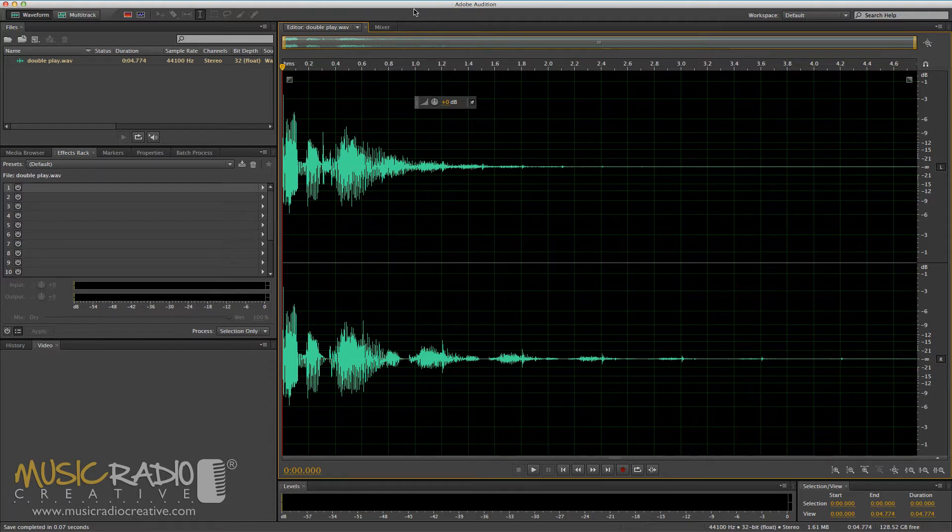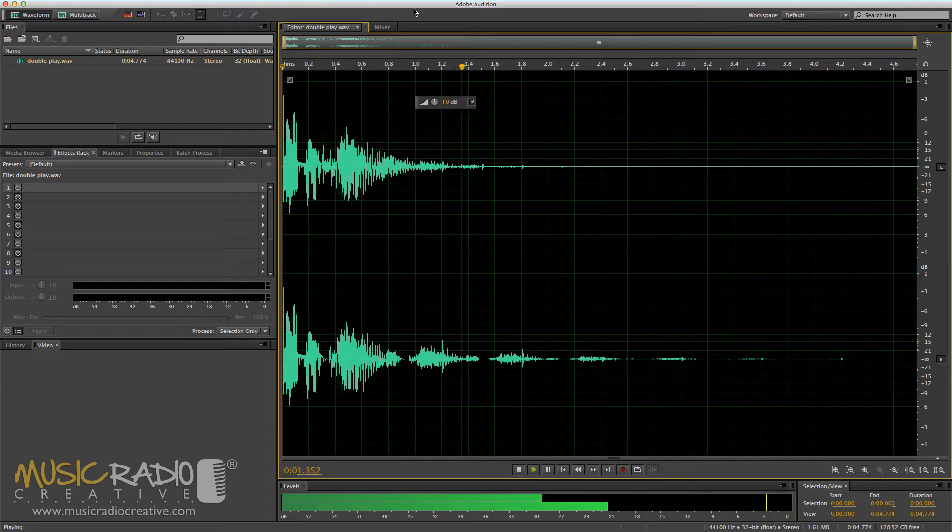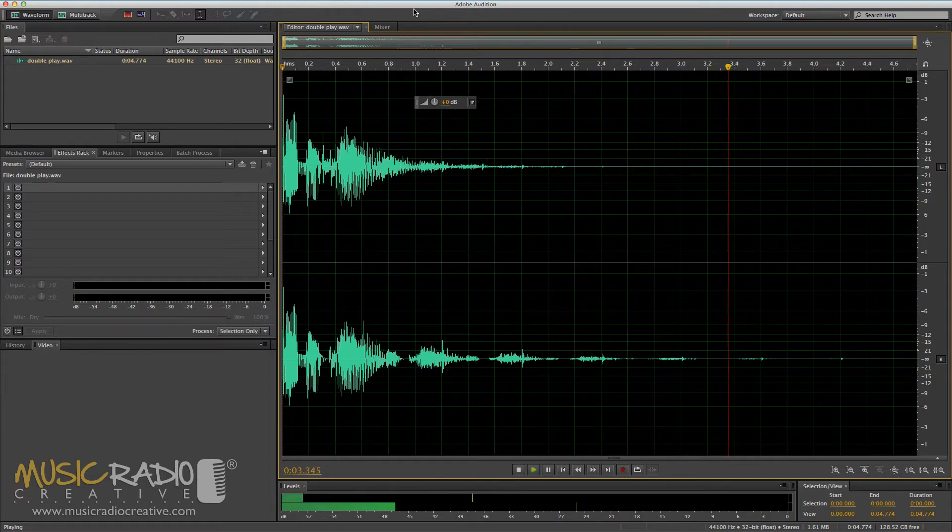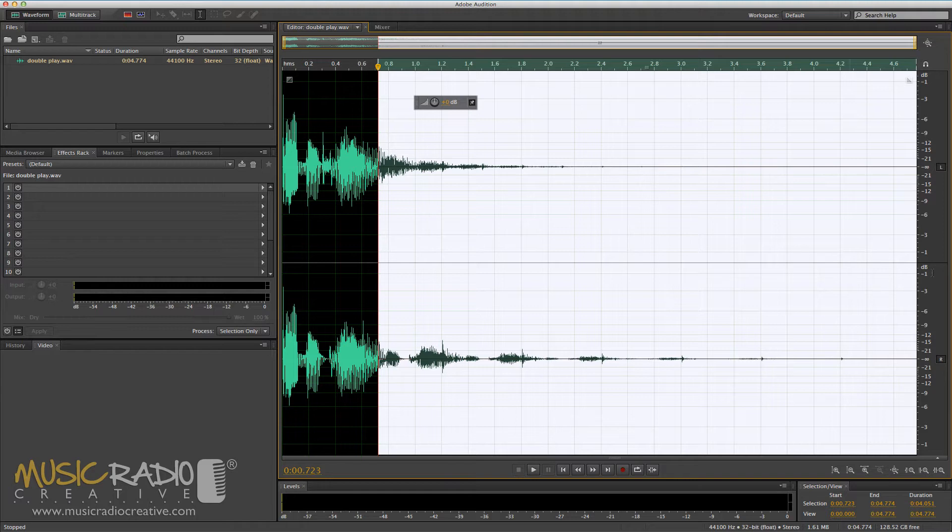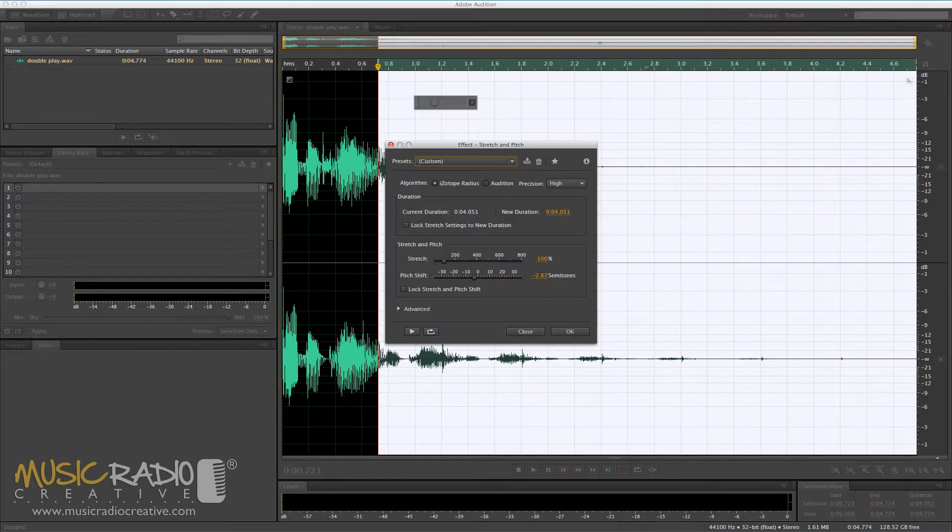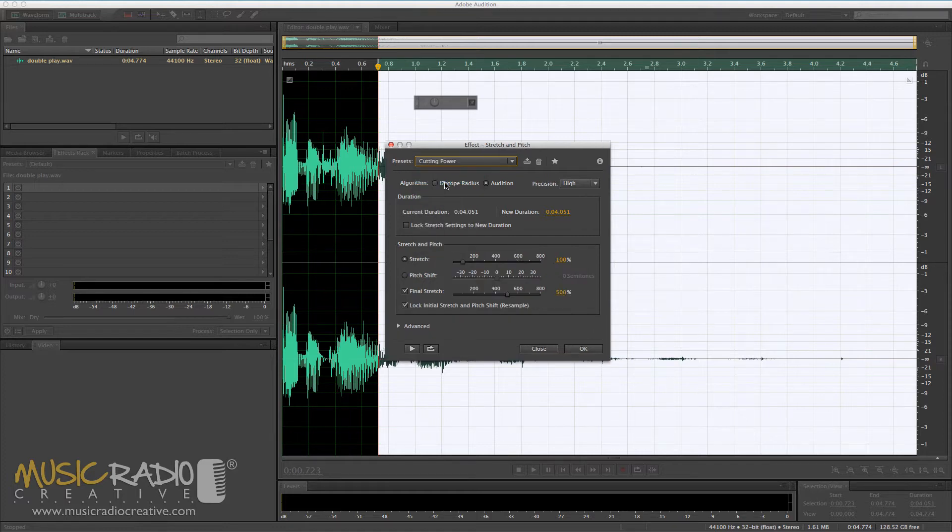Take a listen to this recording I've made and applied my echo preset to. Double play. Sounds pretty straightforward at the moment, but if I select the echo portion and then go into effects, time and pitch, stretch and pitch, and select the preset cutting power.